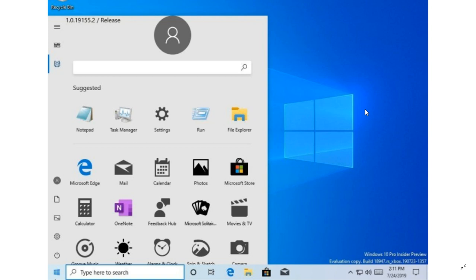So we'll see. Is this going to be the future of Windows in the start menu? We're wondering. But as we go by, and especially as we see new builds of 20H1, the version of Windows next year, I think we're going to have to take a peek at some of these changes.